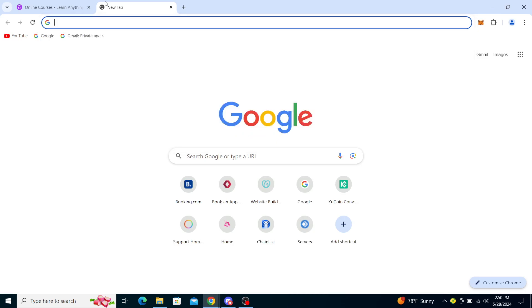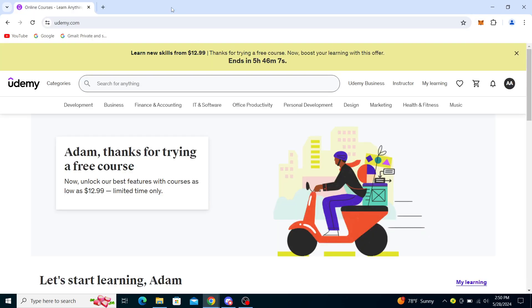You will see Udemy.com as the first option once you click on search. Click on that, and from there you will gain access to the home page of Udemy.